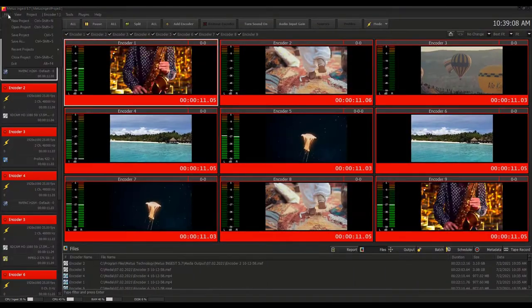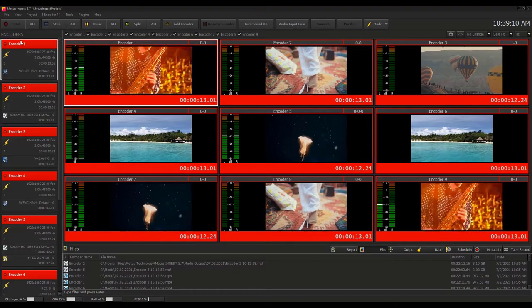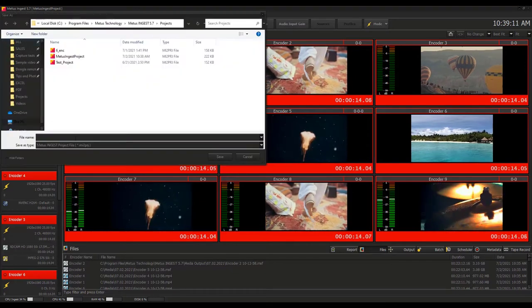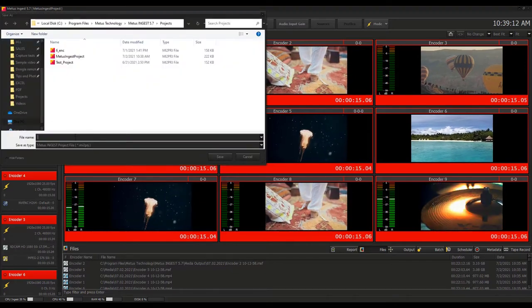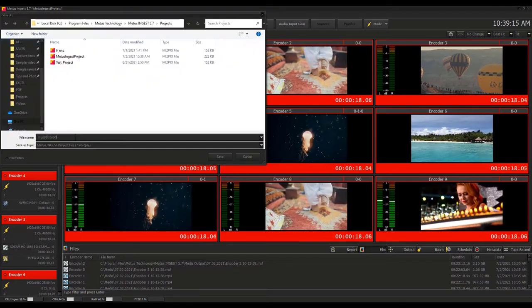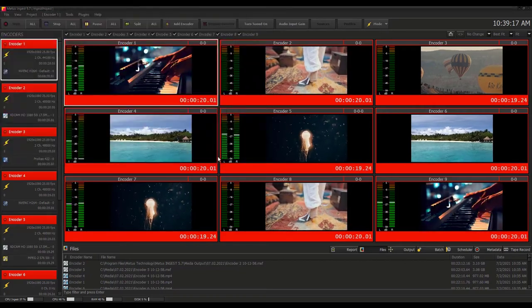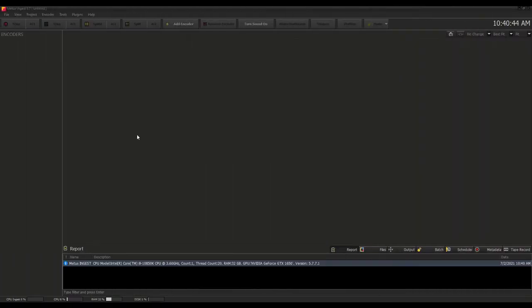Particular system configurations can be saved into user profiles and project files. As a result, any user can be trained to operate Ingest as a standalone system with a minimum of effort.